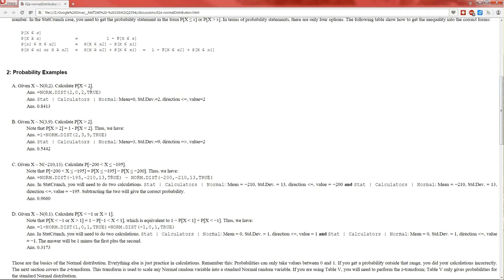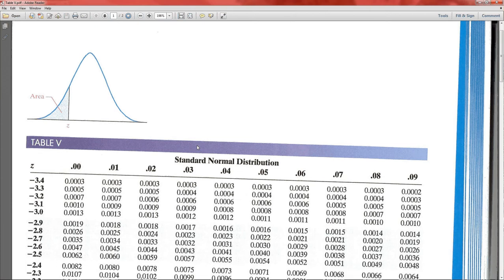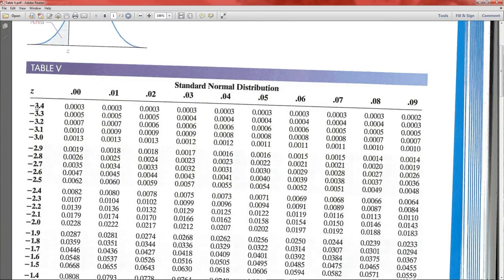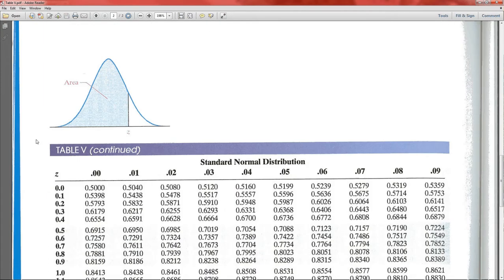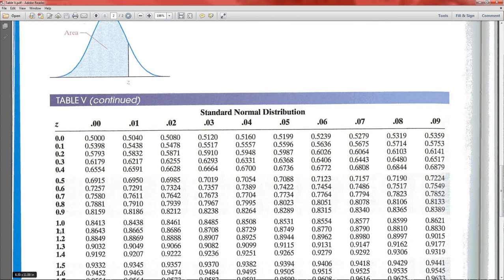Z is less than 1 — we need a probability, so let's bring up the table. Z less than 1: notice the Z scores are on the left side. These are always going to be less than or equal to's — because the area shaded is less than or equal to that Z value. So we're looking where Z equals 1. There's 1.0 and notice it's 0.00 at the top, so 1.00 is 0.8413.